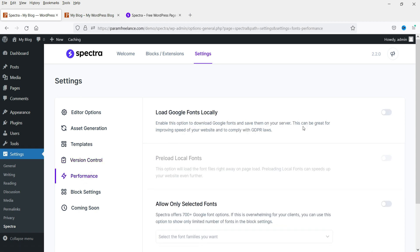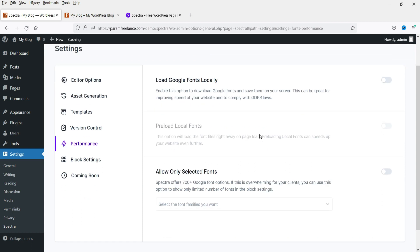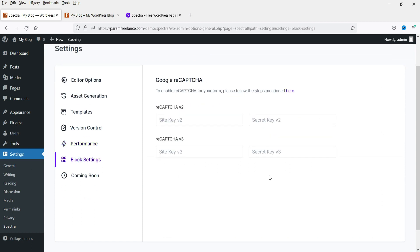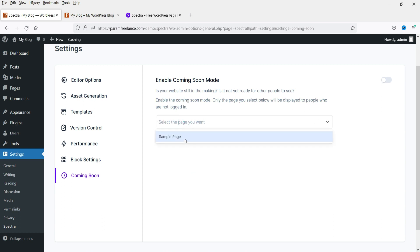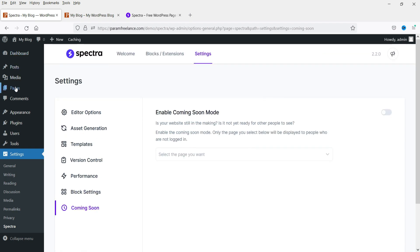Under Version Control you can roll back to a previous version if required. Enabling file generation will improve the speed of your website. Under Block Settings you can configure the Contact Form — you may need to enter reCAPTCHA secret keys here. There is also a Coming Soon option where you can enable a coming soon page and select which page to display.